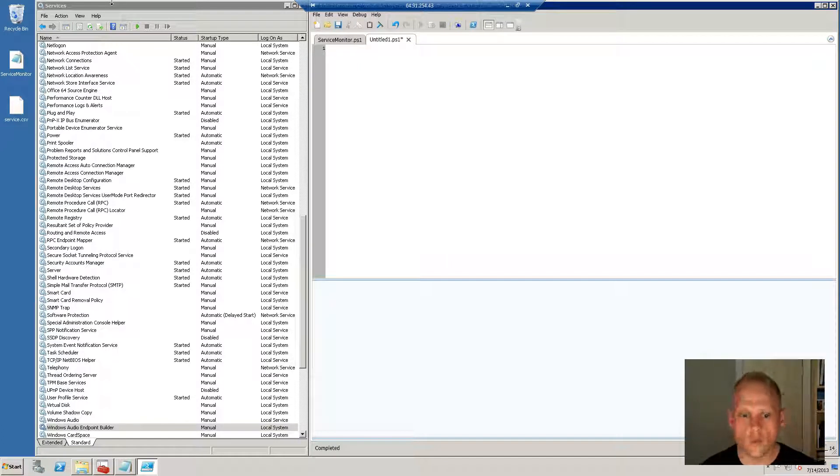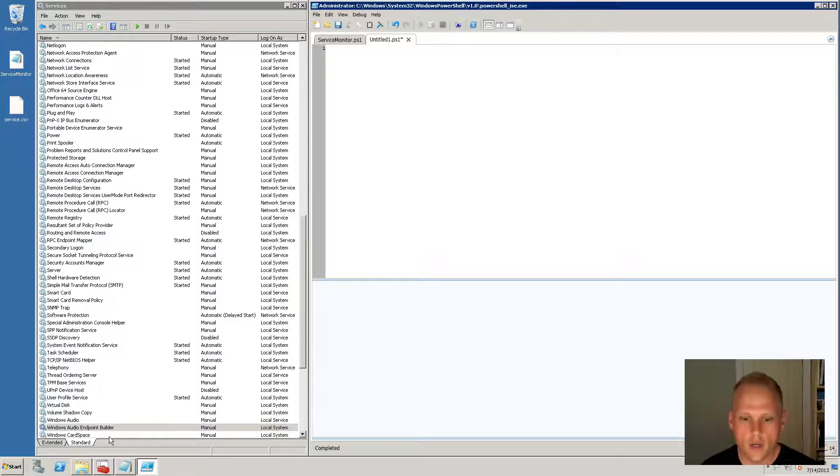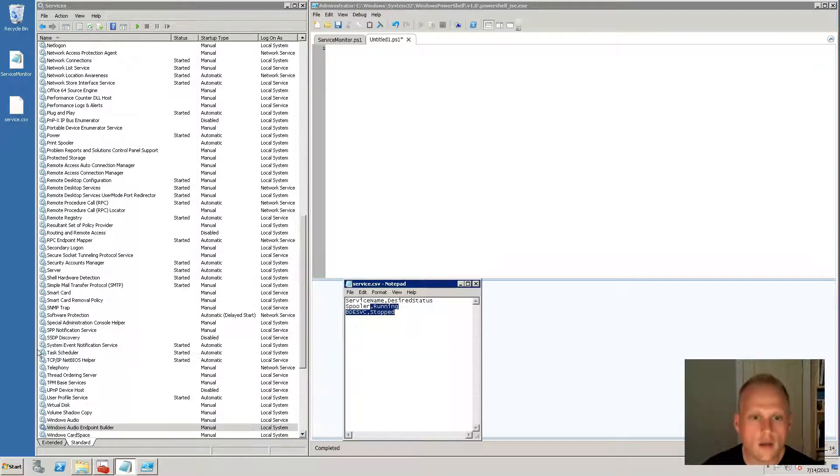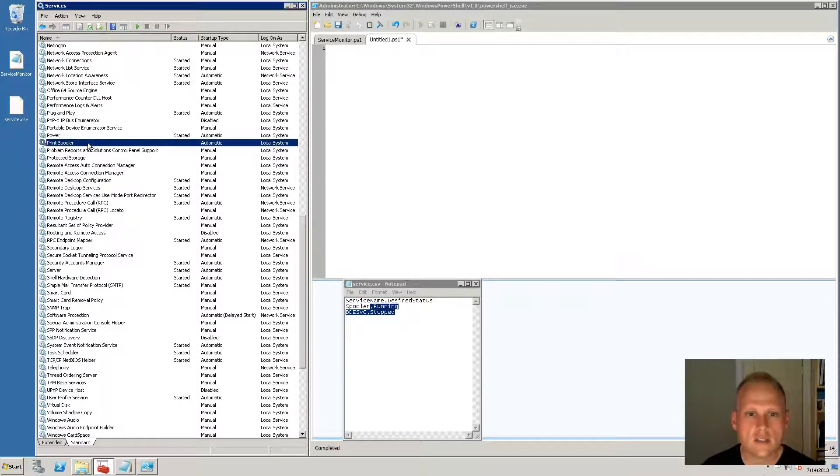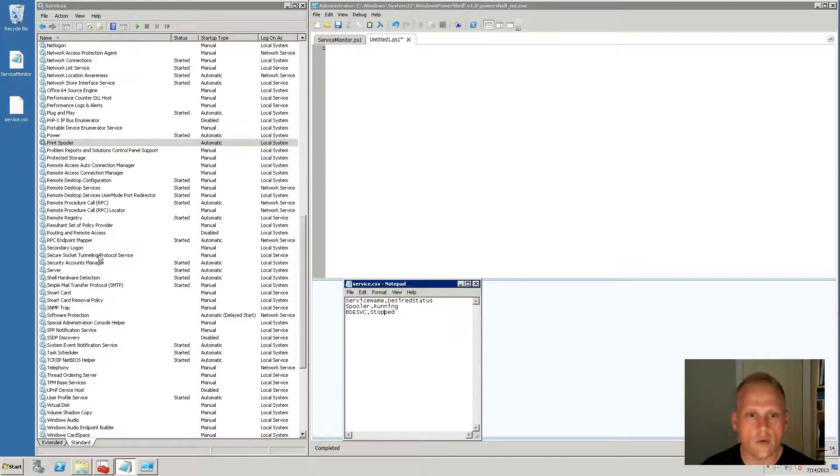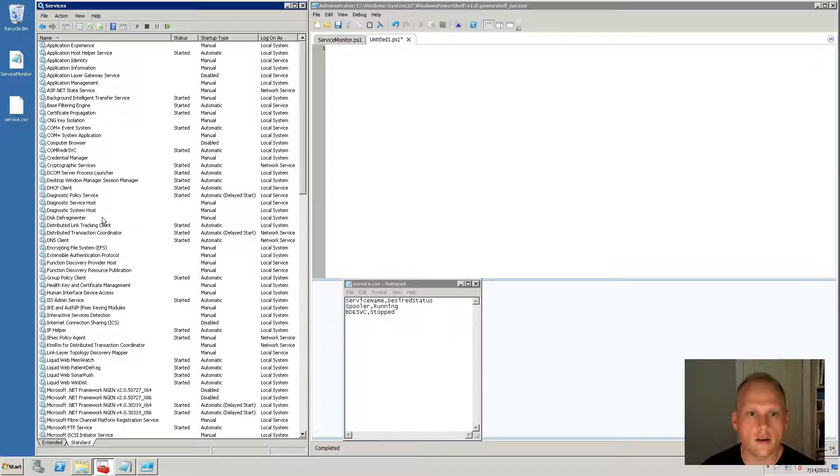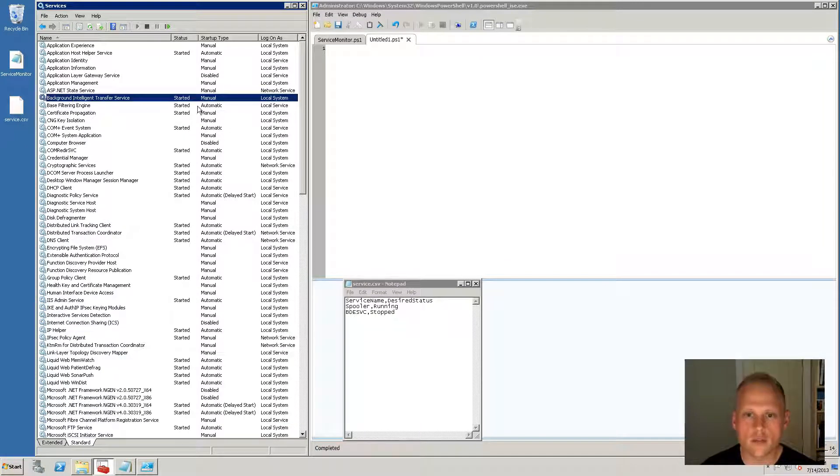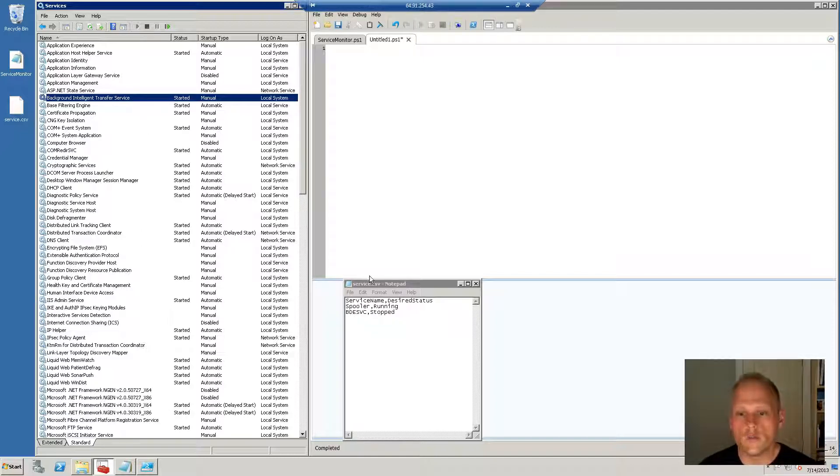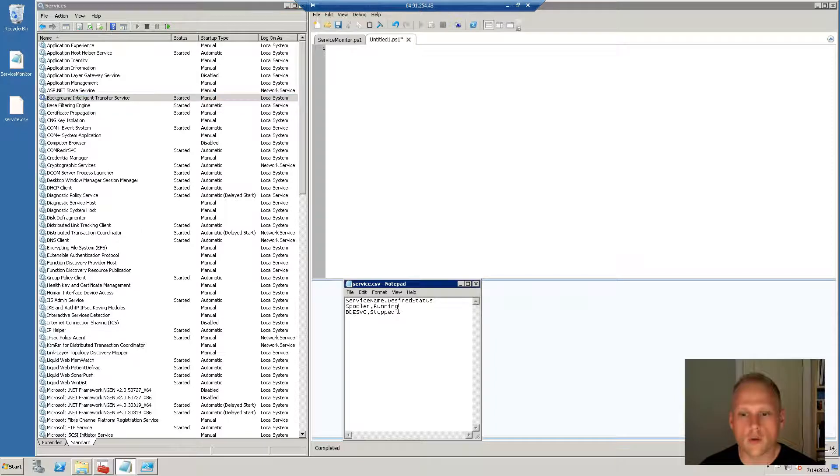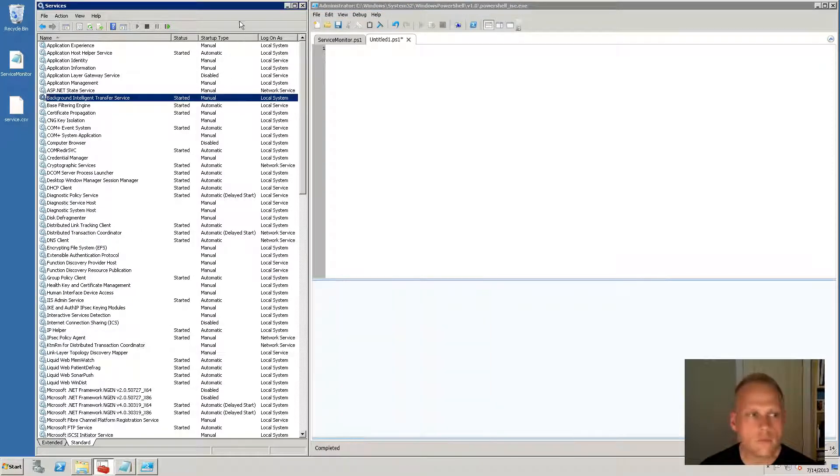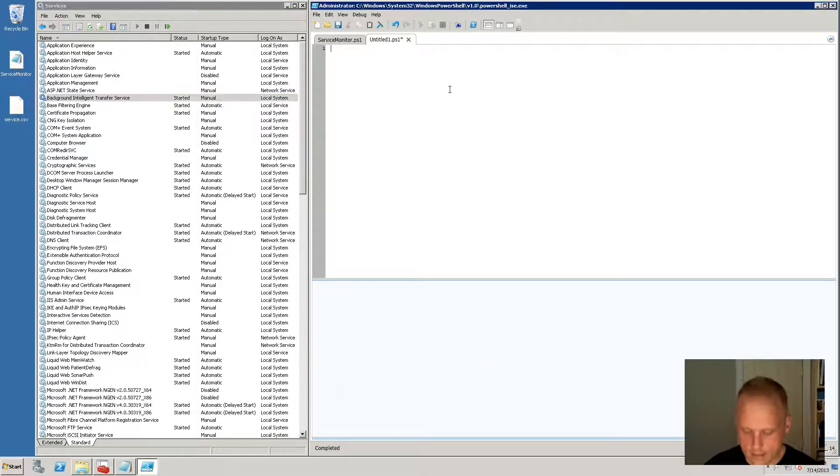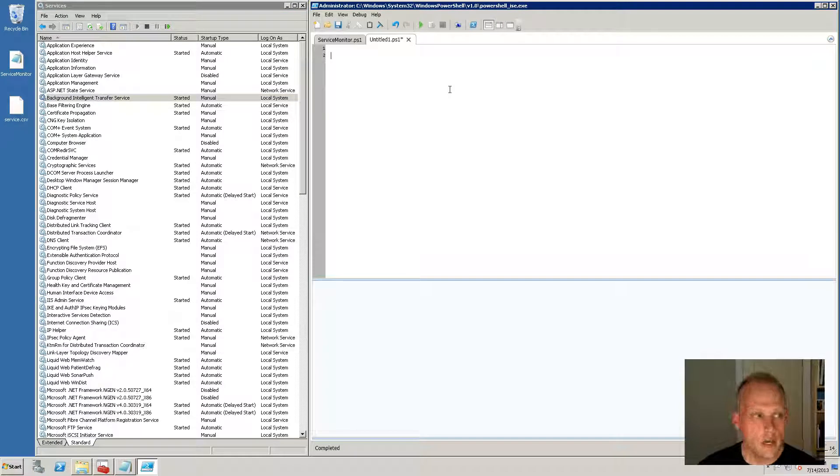So we want to see if our print spooler is running. As you can see my print spooler I have stopped it and I don't remember what the other one is, some background intelligent transfer system, but we'll test for sure with our print spooler service. So here we go, we're going to be using all the concepts that we have so far.